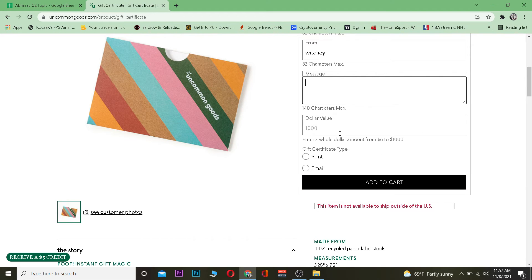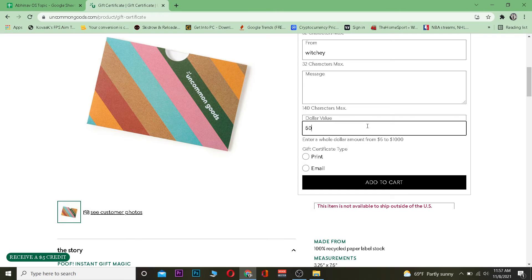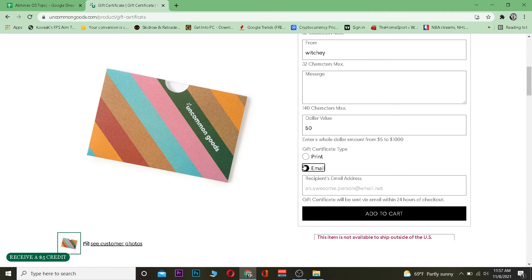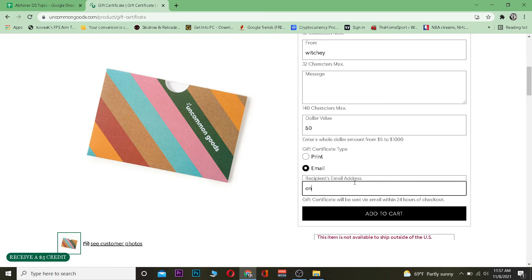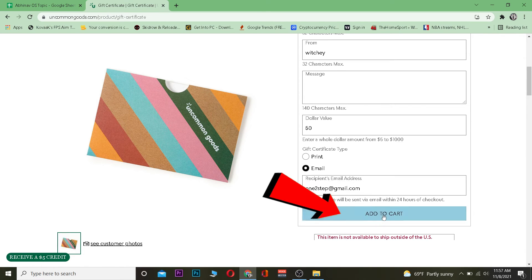Then you want to choose the amount on the gift card. I want a $50 gift card. I'm going to go with email, and after choosing email I'm going to enter the person's email to whom I want to send this card to, and I'm going to click on Add to Cart.